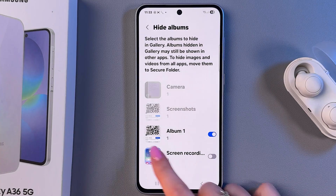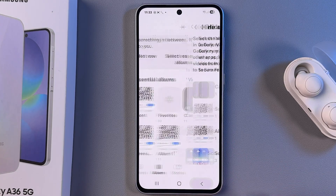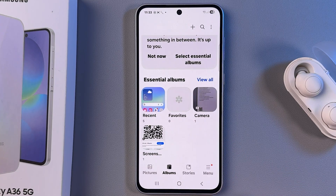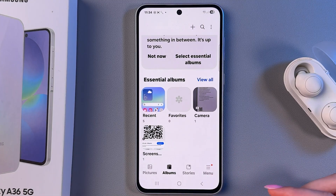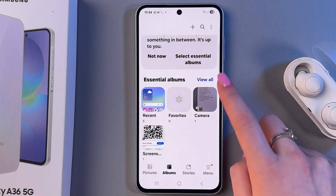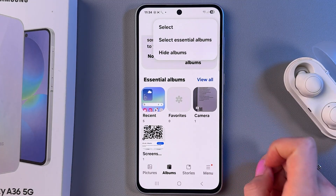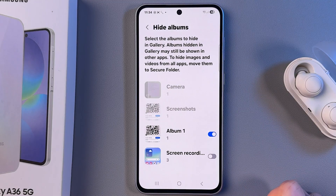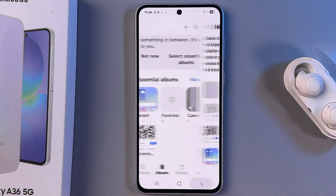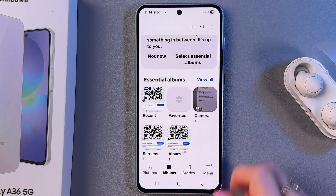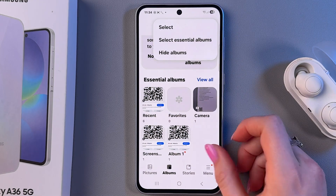So now we just hide Album Number One, and as you can see it is gone from my albums list. To view it again, we need to go back to Hide Albums, tap here to unhide, and it will reappear right here.